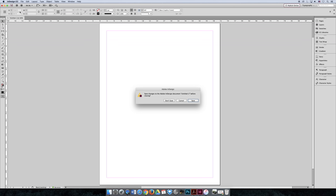It's important that you make this change without a document open, because I just did the changes with my document open. And so in theory, I have now set my measurements to be points and picas.